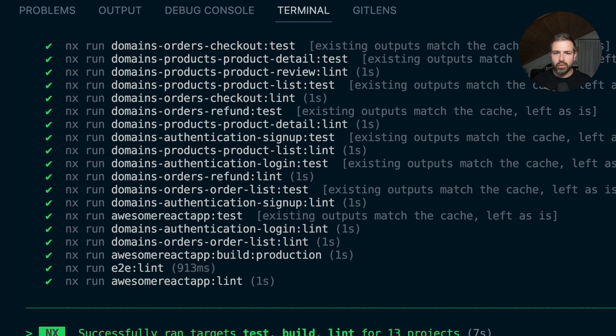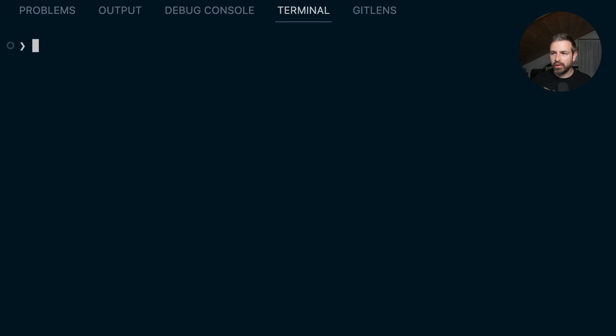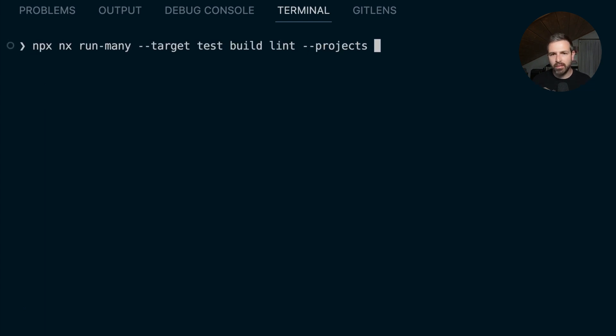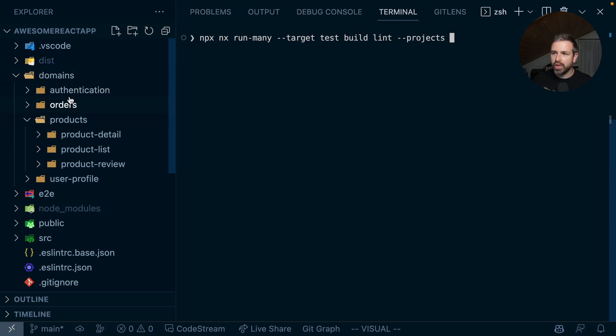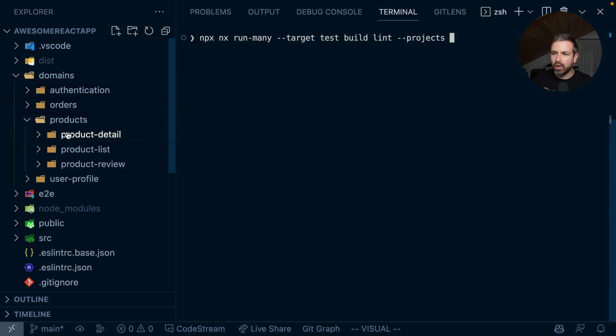And you can even go a step further. We always supported the --projects flag, where you can pass in the name of the project to just run it for a series of different projects. Now assume in our workspace here, we have a domains folder which has the various domain areas of this project, and here we have a products one with a couple of projects within that.